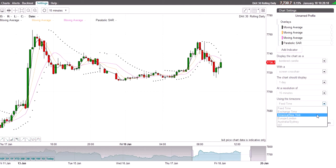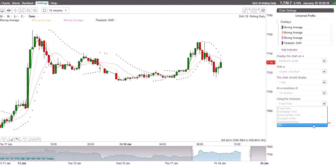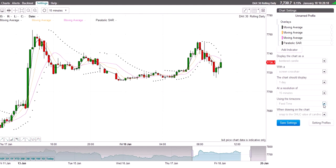The options available are Exchange Time, America New York, Europe London, Australia Sydney, and IST. But I'm leaving mine at Feed Time. So if yours happens to be in a different time zone, check that you are in the correct time zone of where you are.